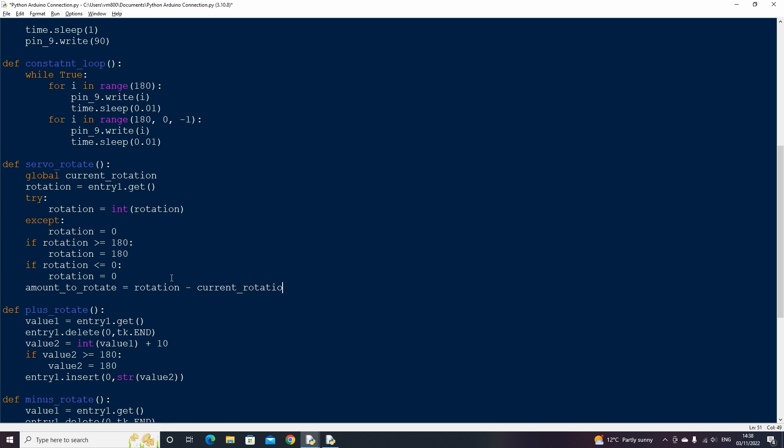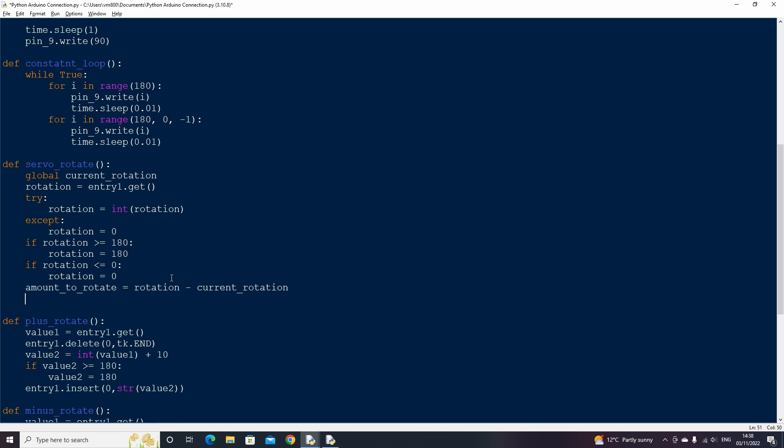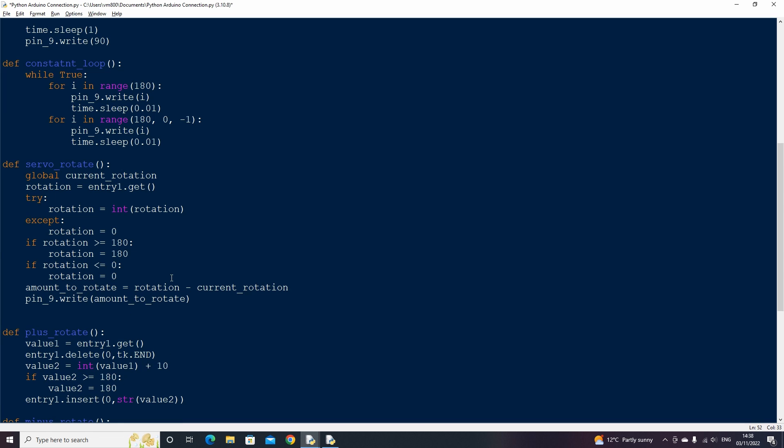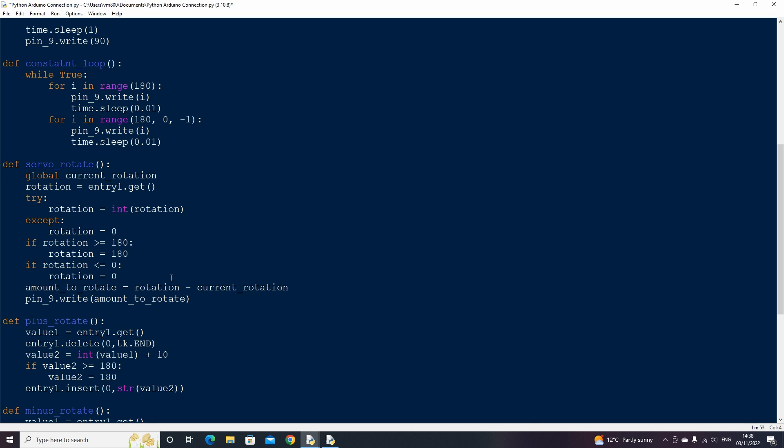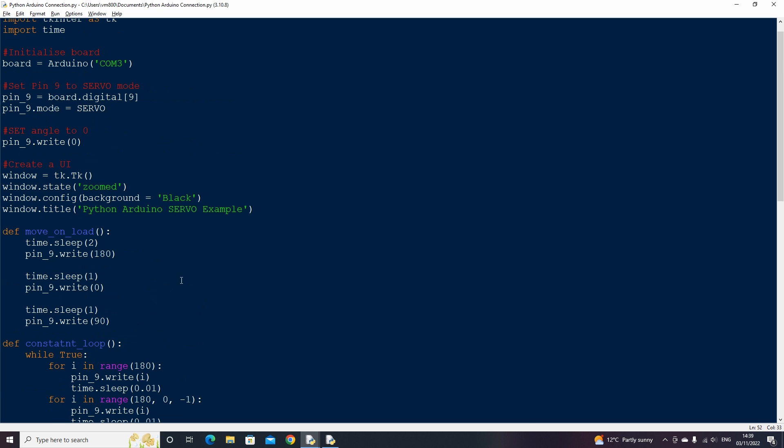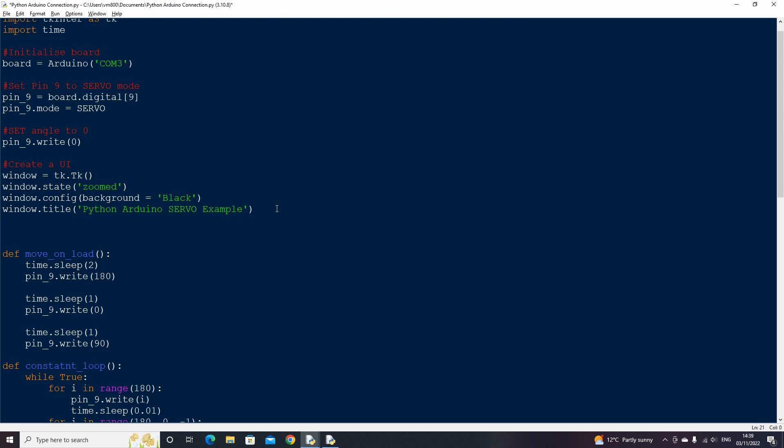We now only want to increase or decrease the current rotation of our servo motor by the angle we supply minus the current angle of our servo. For instance if our servo is set to 170 degrees and we type 180, then there is only 10 difference, so the servo only needs to move 10 degrees. Now we can use the write function for pin 9 and set its value to the variable amount to rotate.